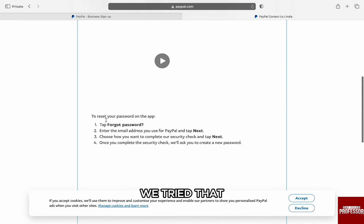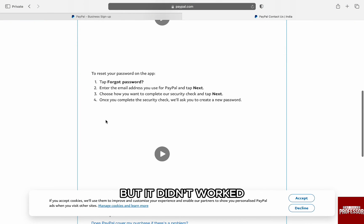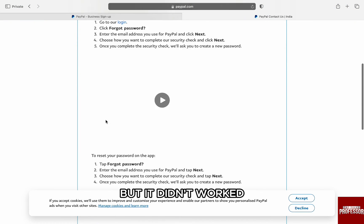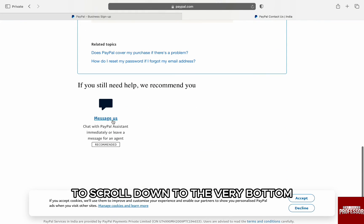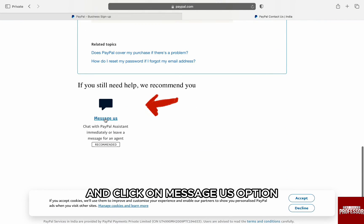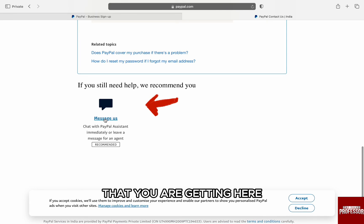We tried that, but it didn't work. So, for the contact page, just scroll down to the very bottom and click on the 'Message Us' option.